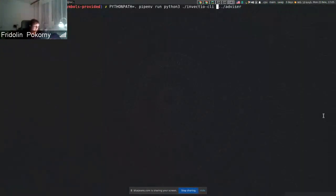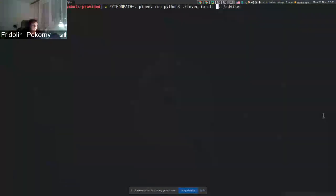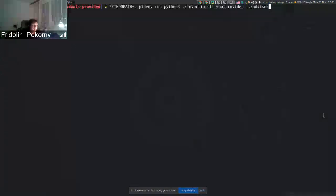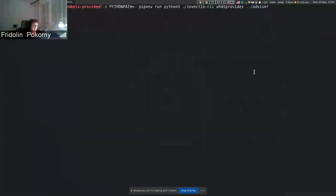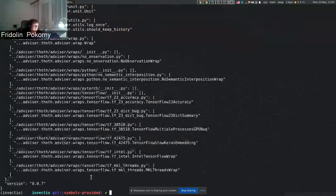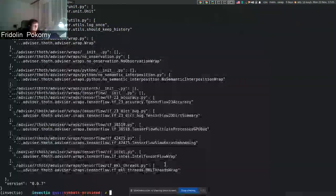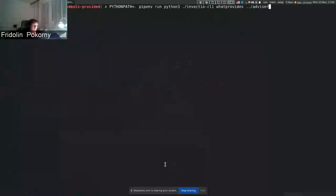So what libraries are imported and which symbols are used from these libraries. A new command that can be used by using what provides also goes through the directory listing and checks what the advisor library provides to users.